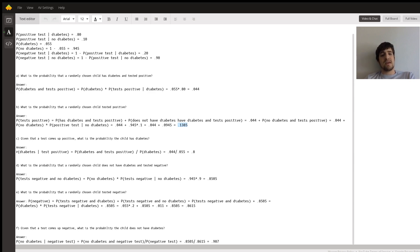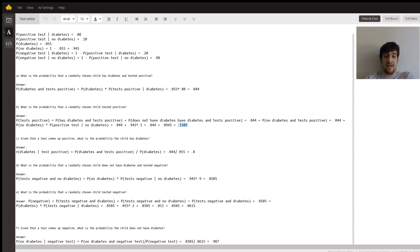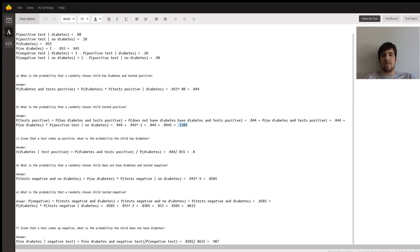Part C: given a test comes up positive, what is the probability the child has diabetes? That's equal to the probability that you have diabetes and test positive, divided by the probability of testing positive. We already have both these values: 0.044 divided by 0.055, and that's 0.8.